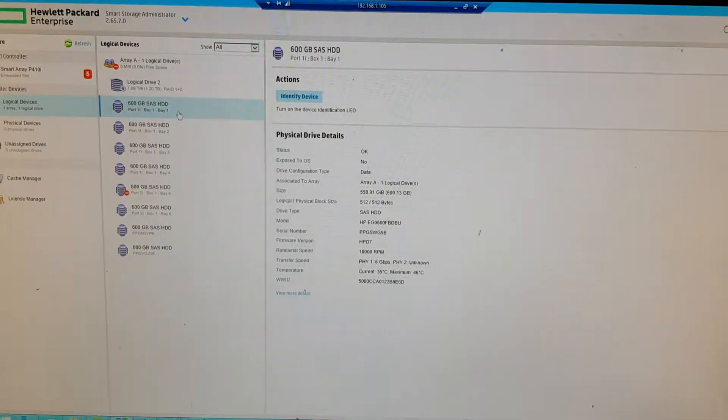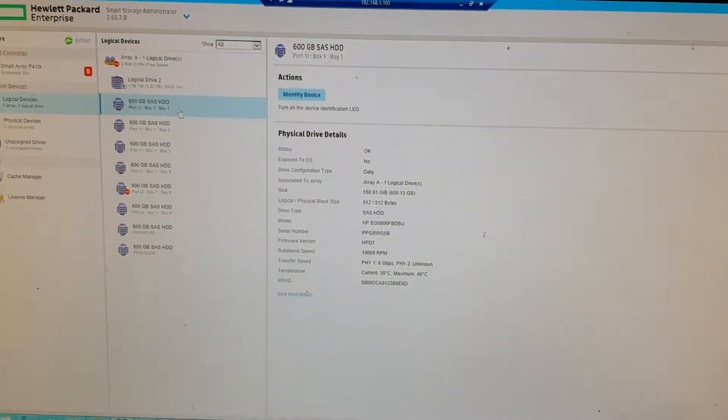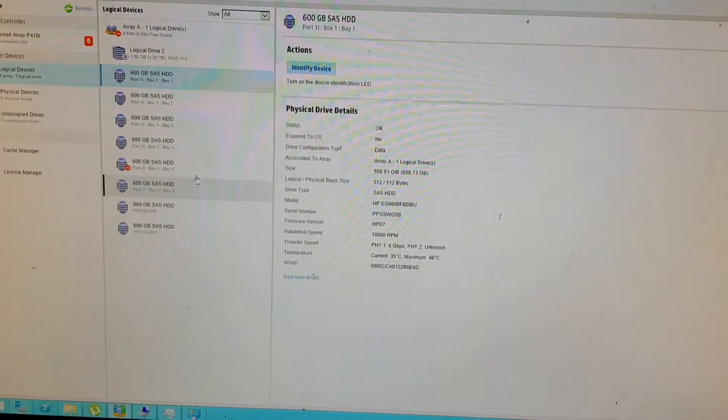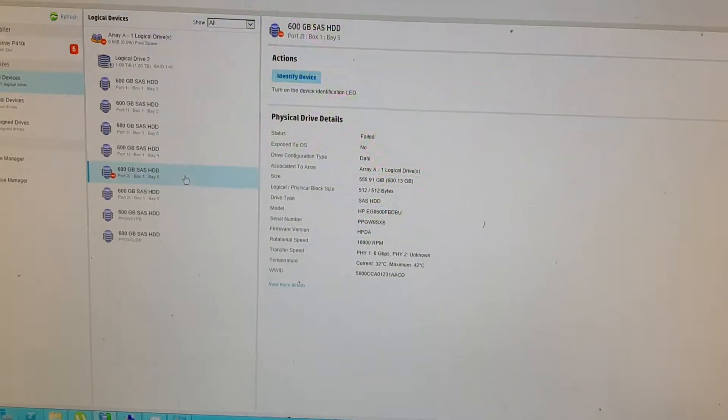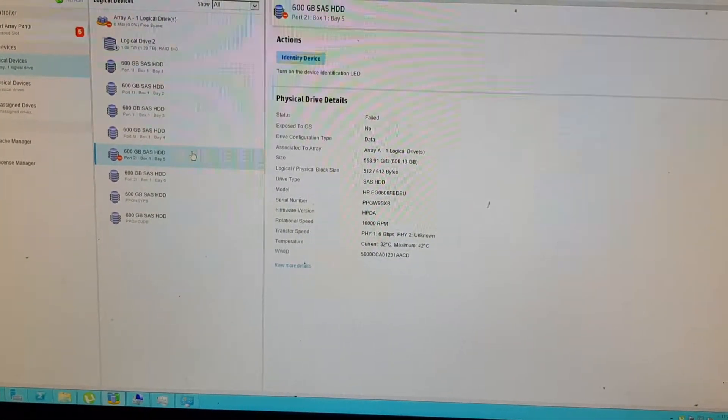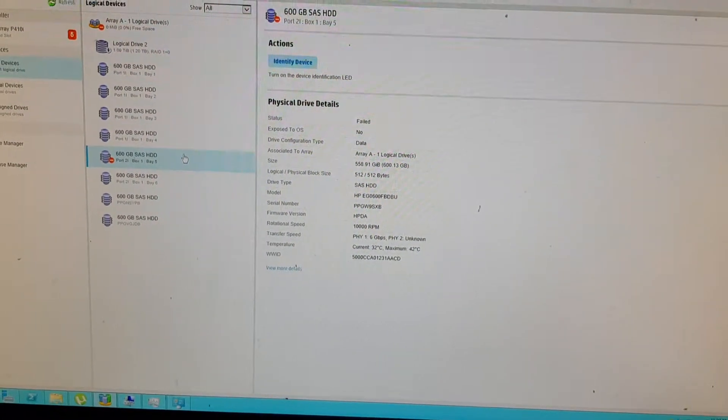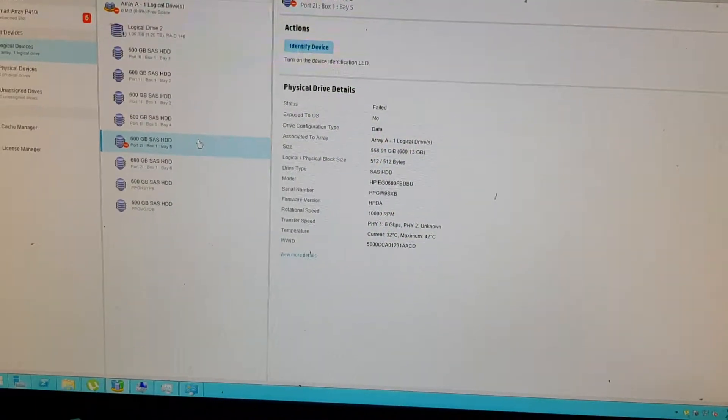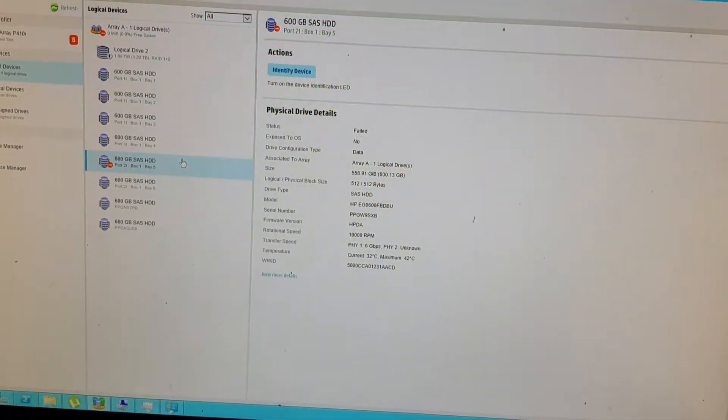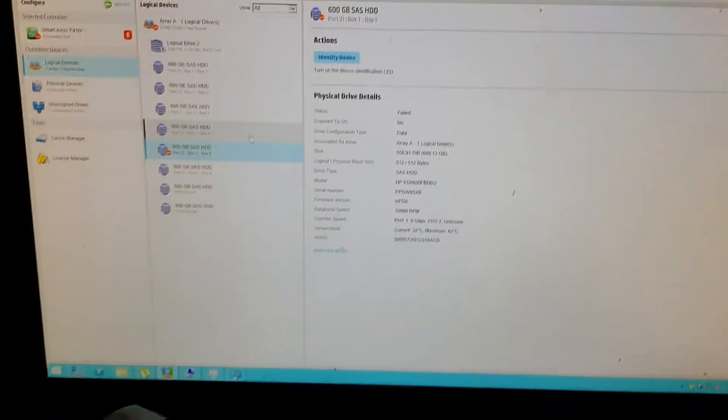With the latest firmware, they just upgraded all the firmware. And this one just died. Damn it. Okay.